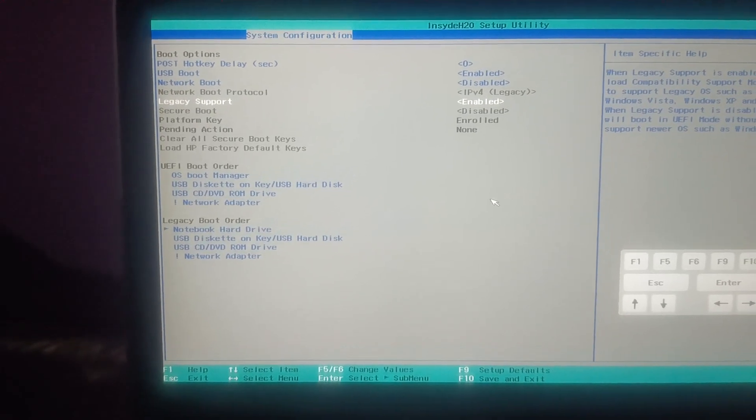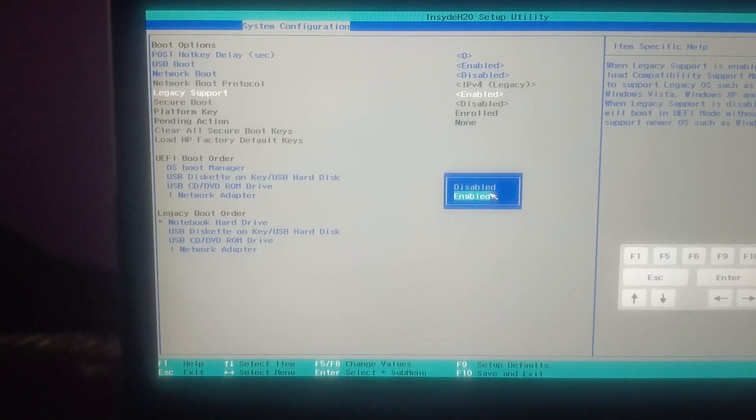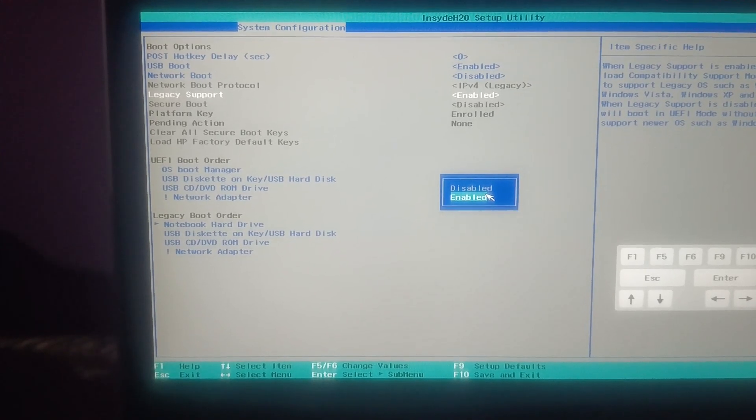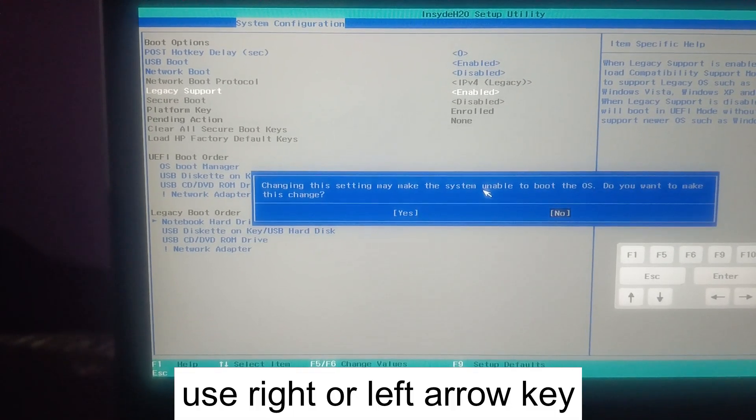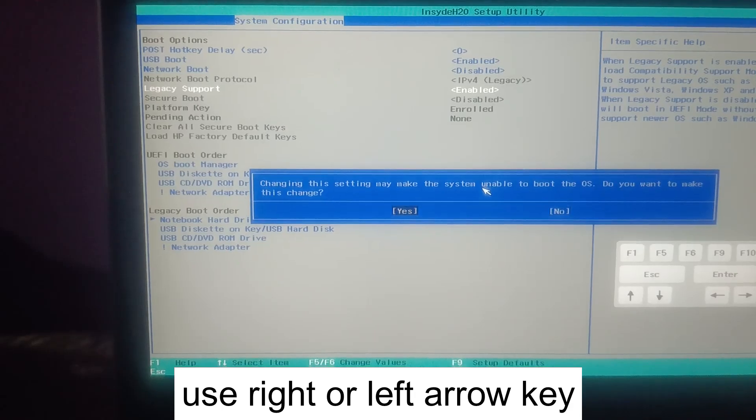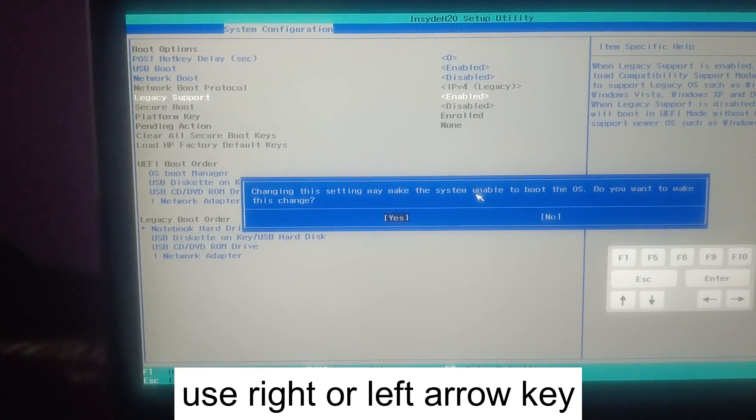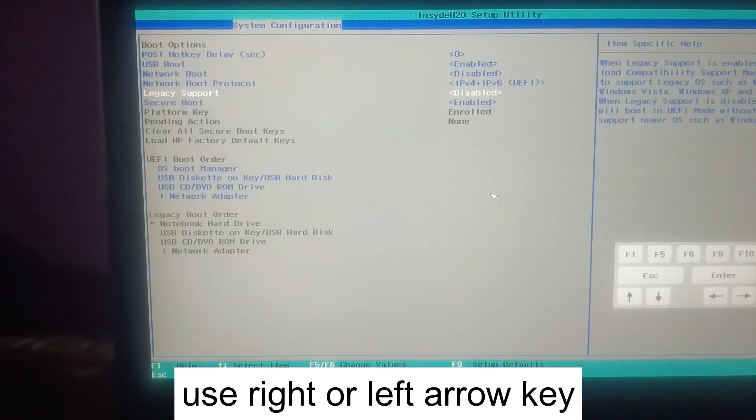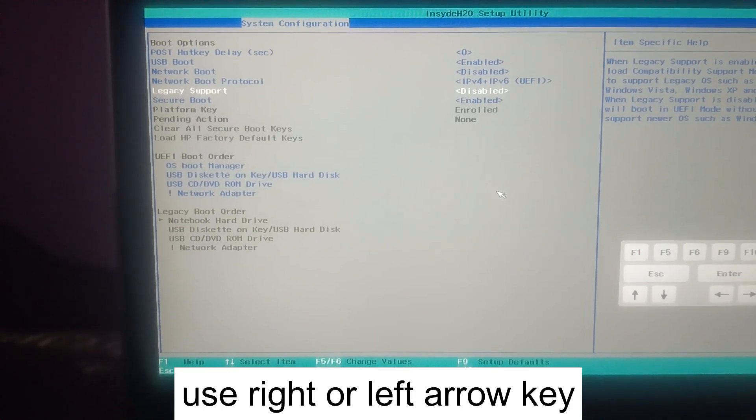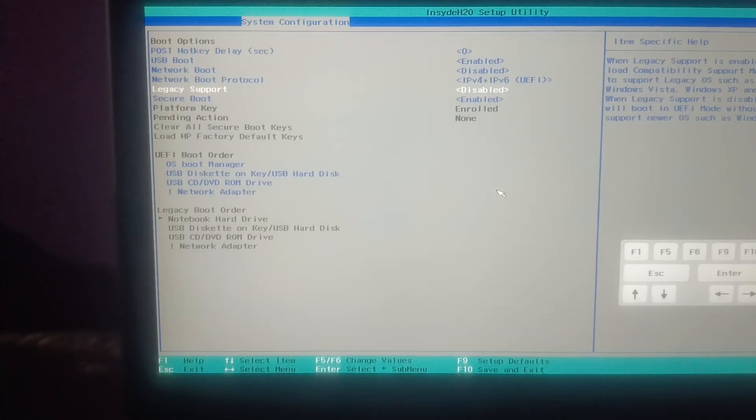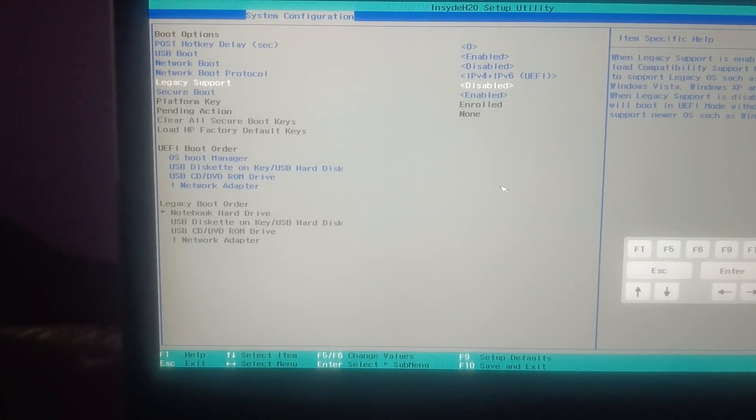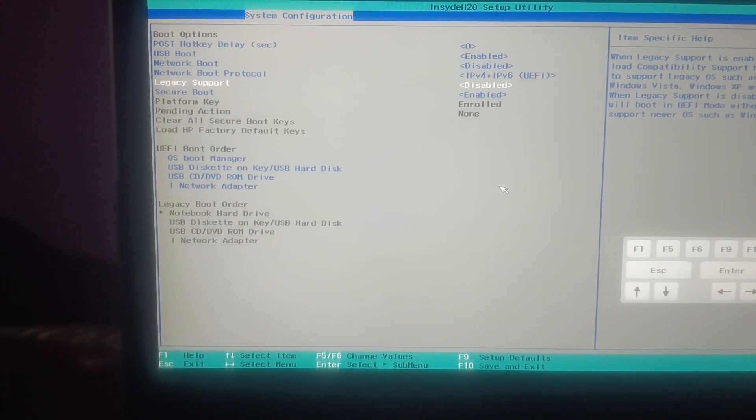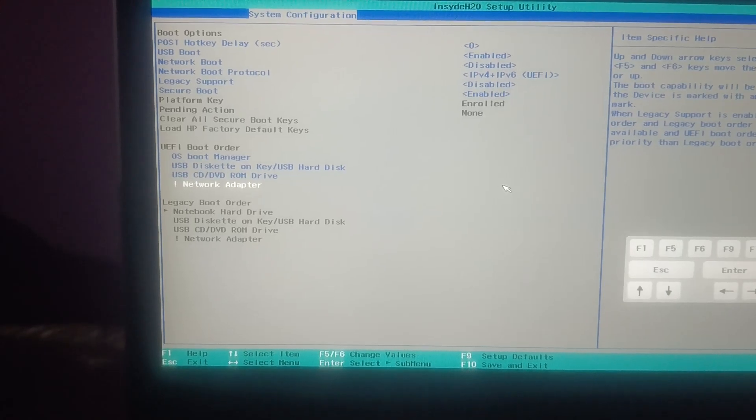As you can see here, I want to disable it, hit enter, now yes. Now it has been disabled, legacy support has been disabled and secure boot is enabled now.